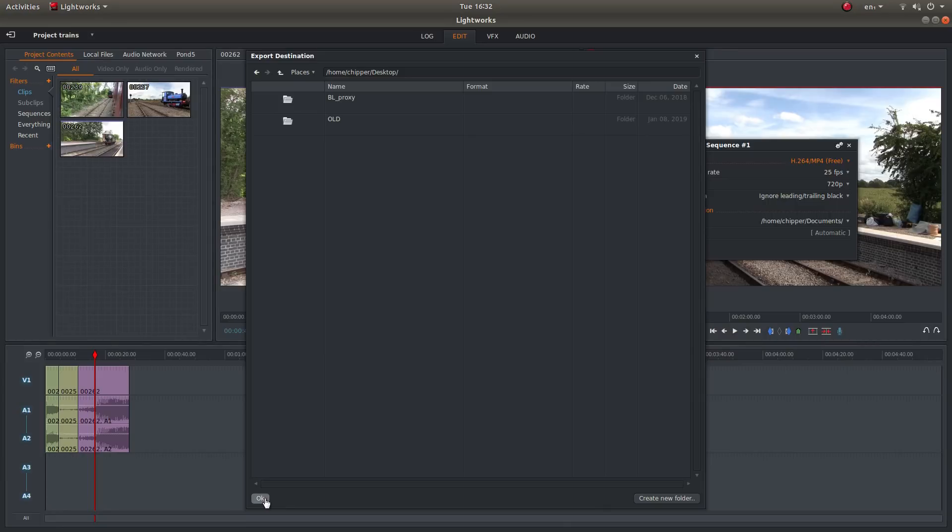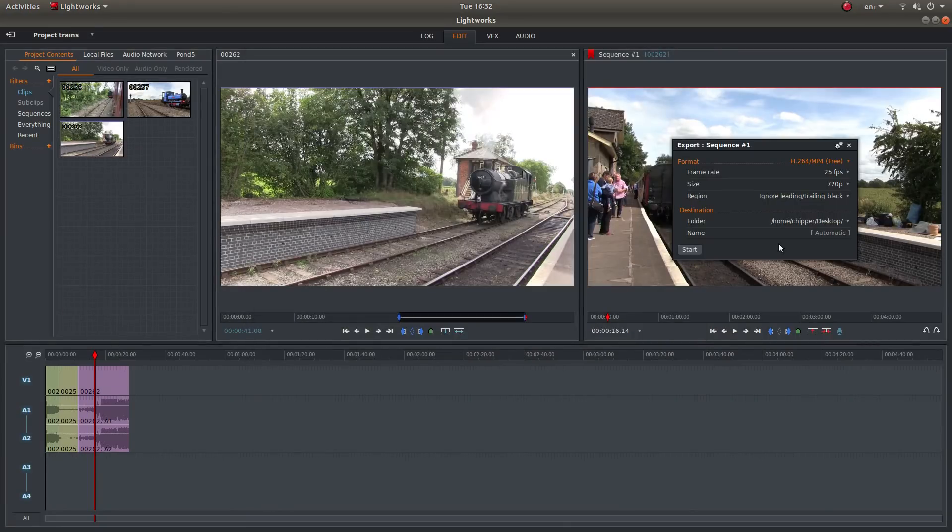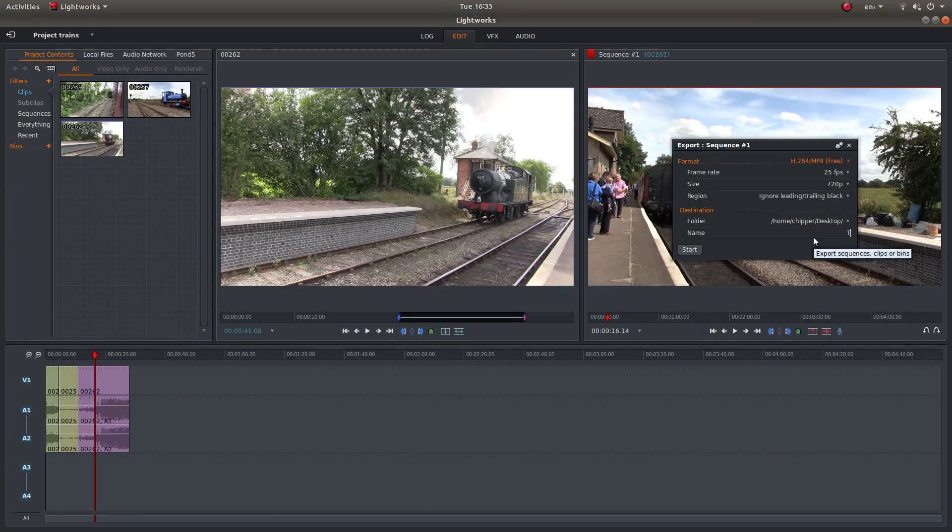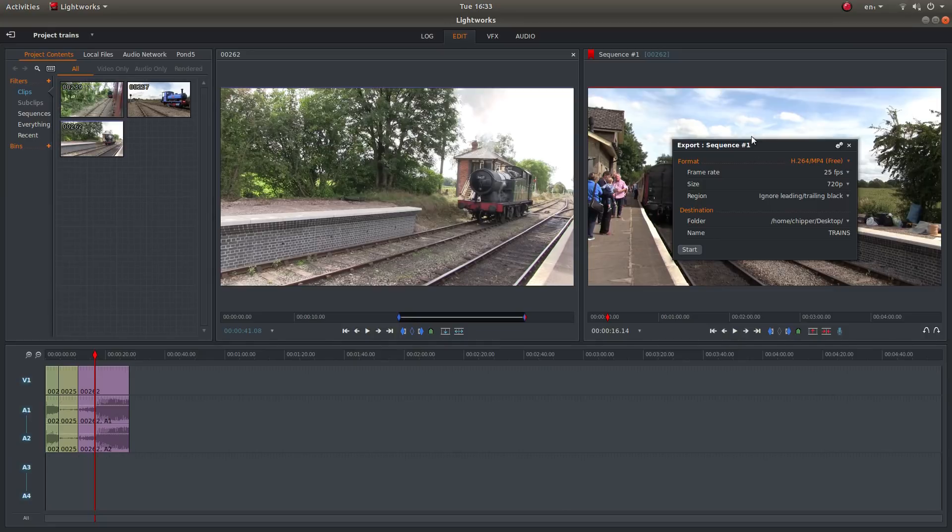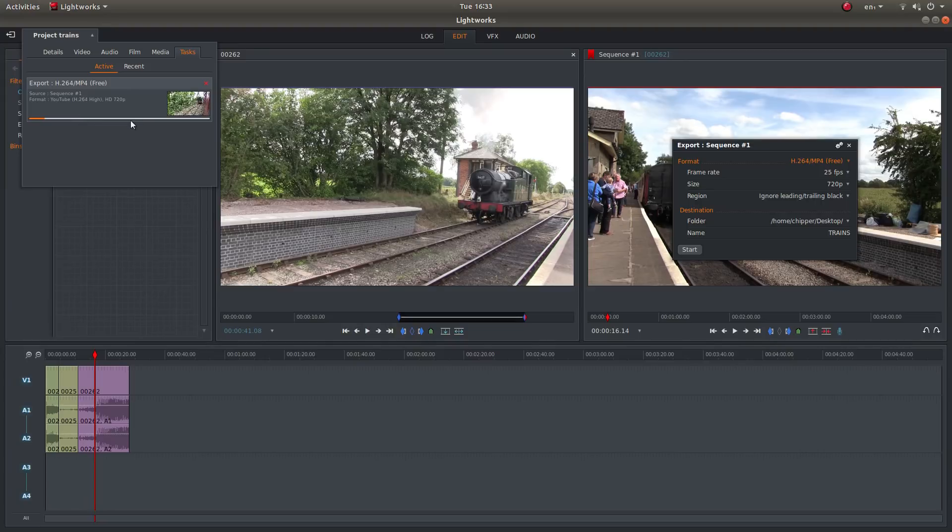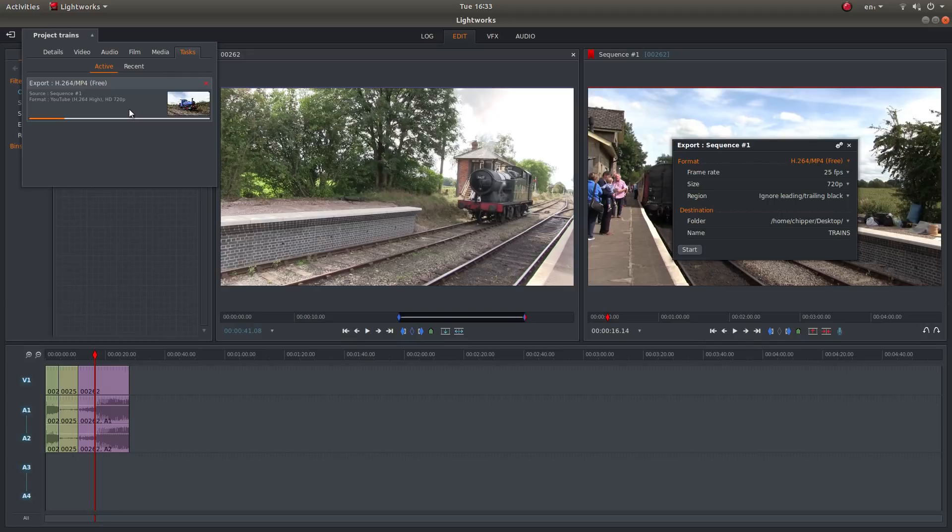So I'm going to just left click OK. So I've sent it to the desktop. You've got an option here. You can leave it set at automatic or you can give it a title. There. And all we need to do now is left click on start. And this render project sort of panel will come up here. And I'll come back to this when it's finished rendering.